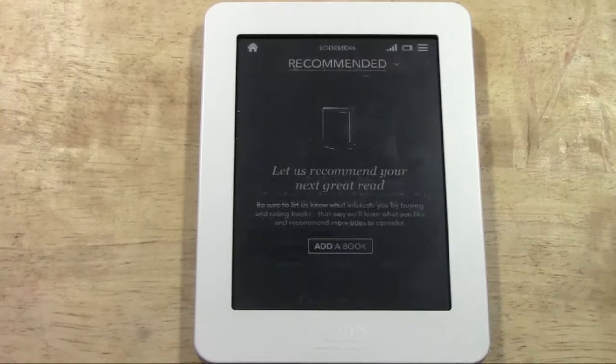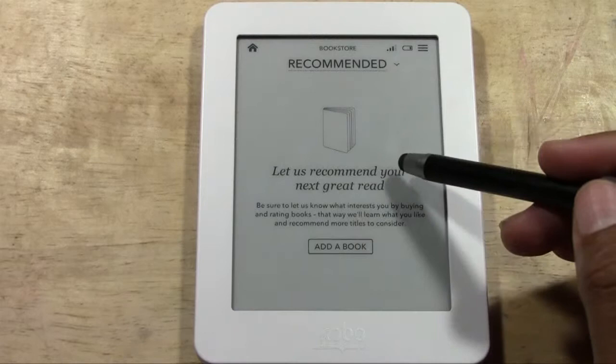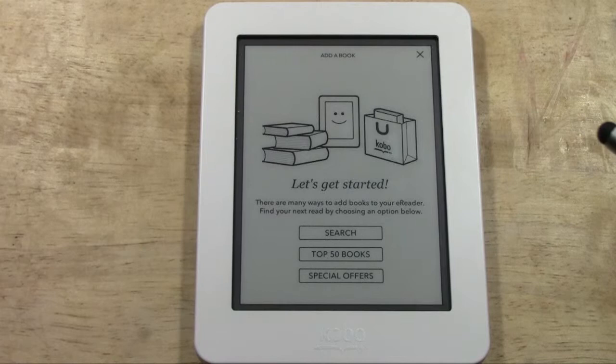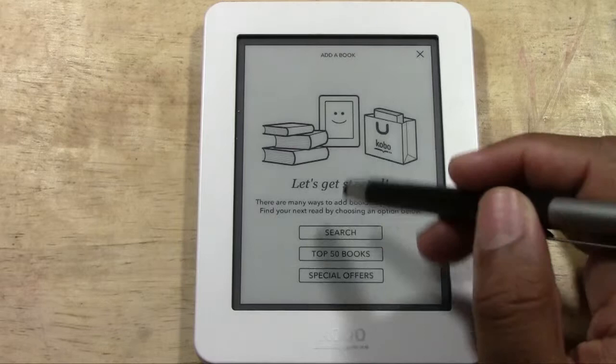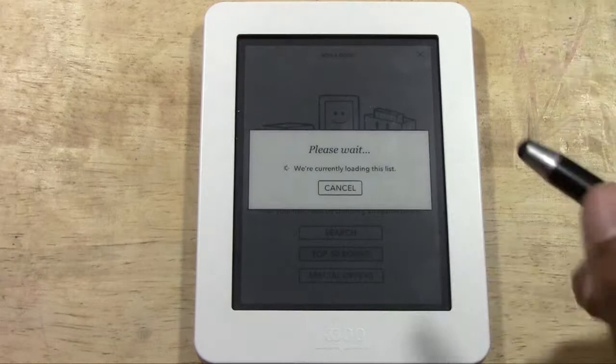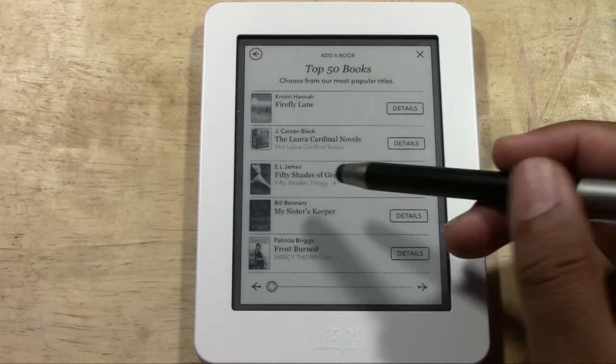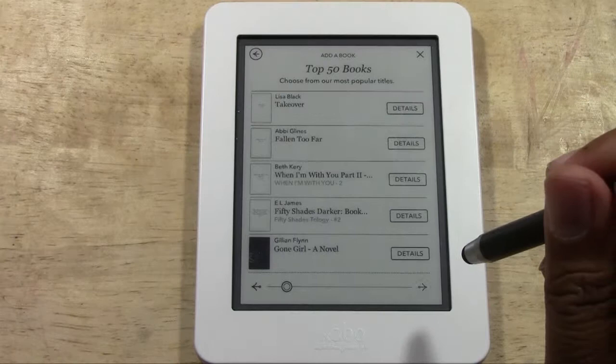Let me show you what Discover looks like. You can tap 'Recommended for You' to see what Kobo recommends. It will ask you to add a book to get started with recommendations, so it doesn't recommend right away. From there you can also go to 'Top 50 Books' to see what's best-selling right now.